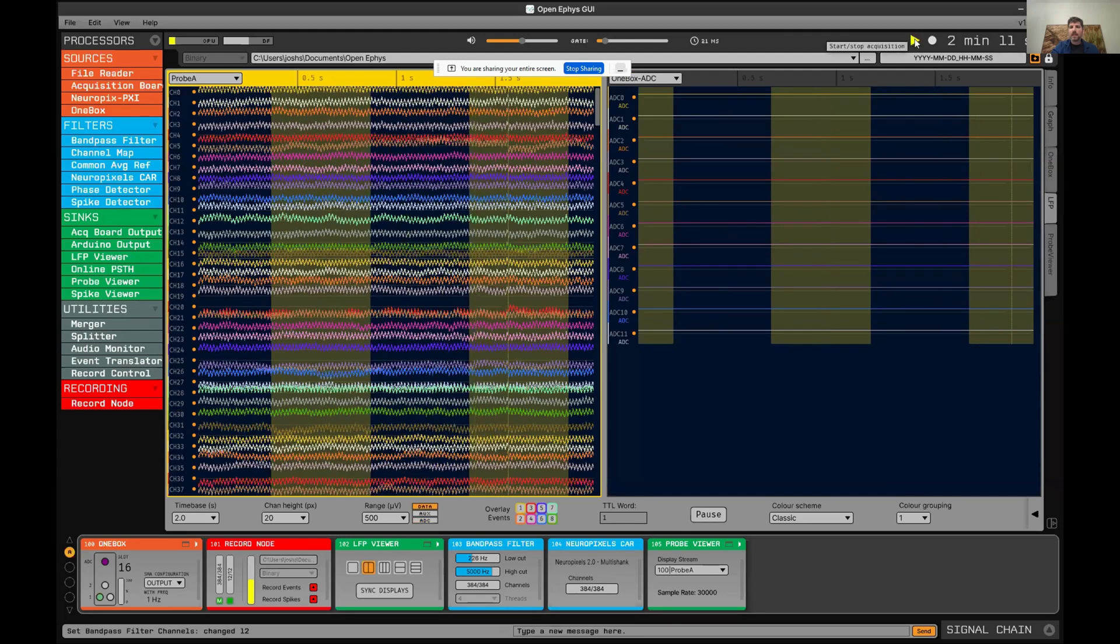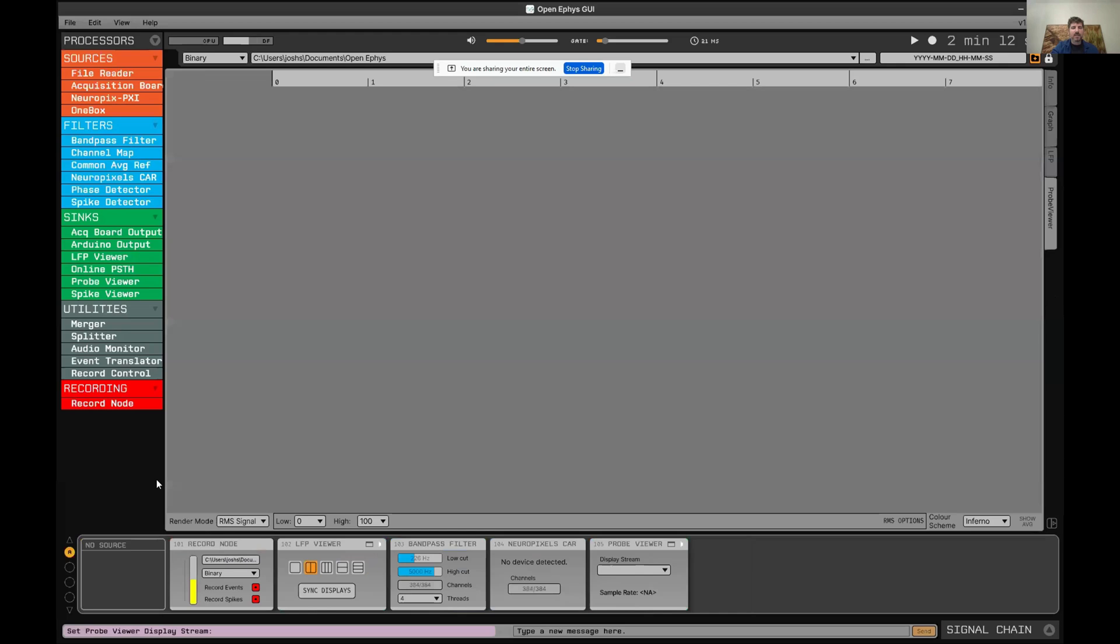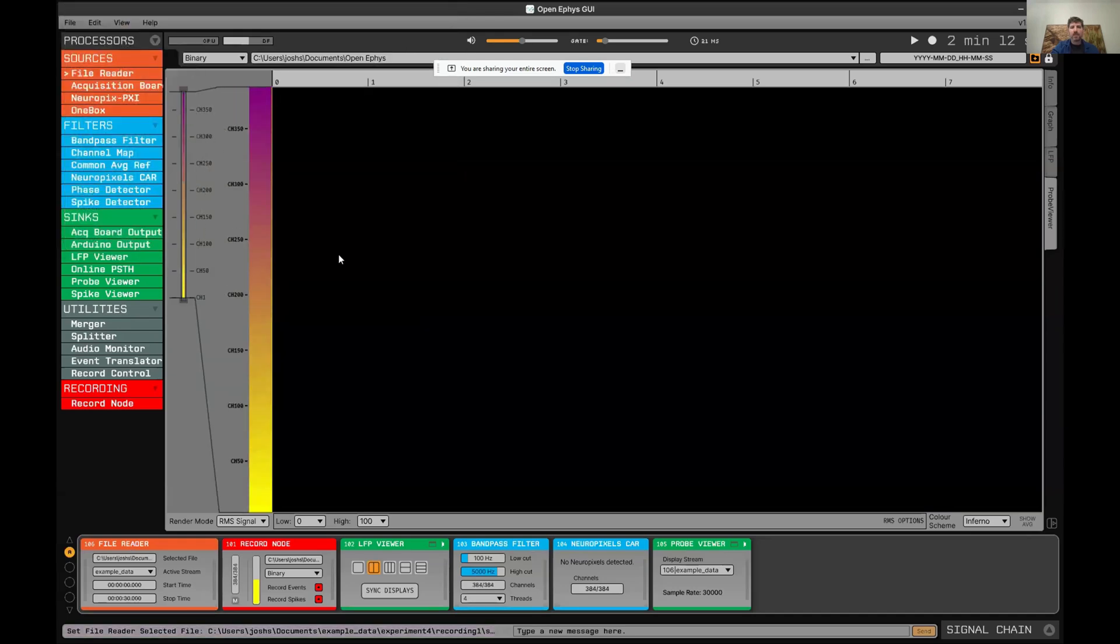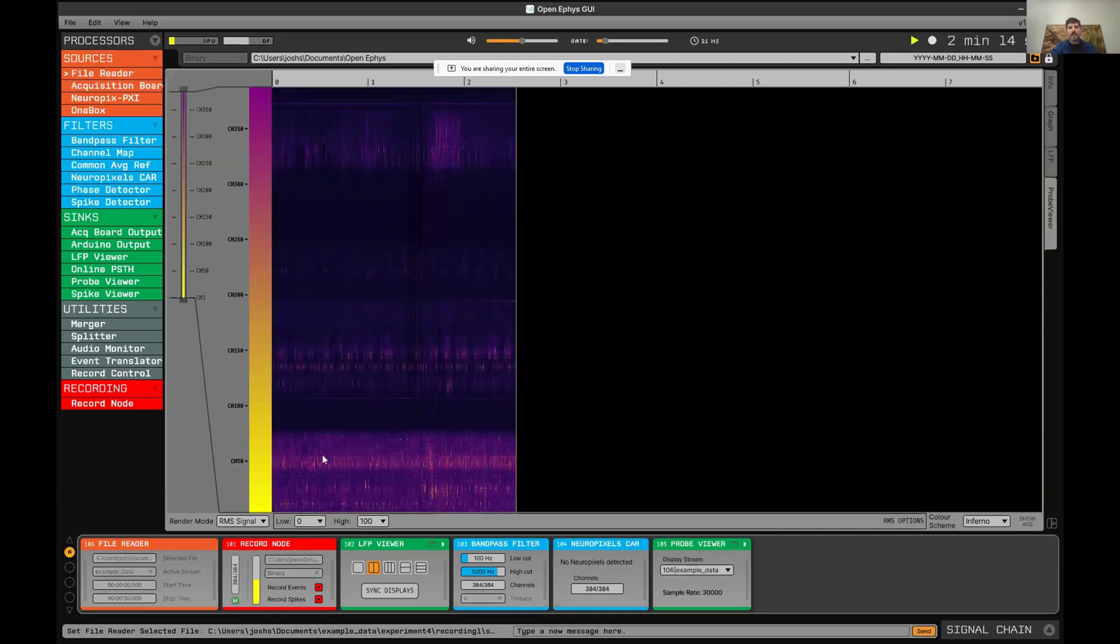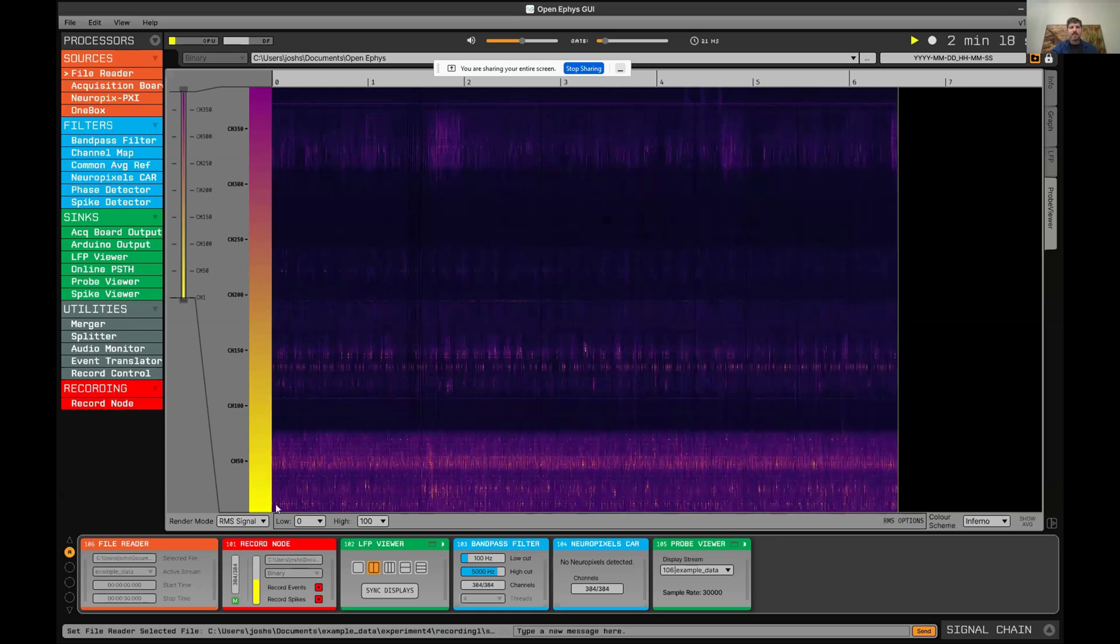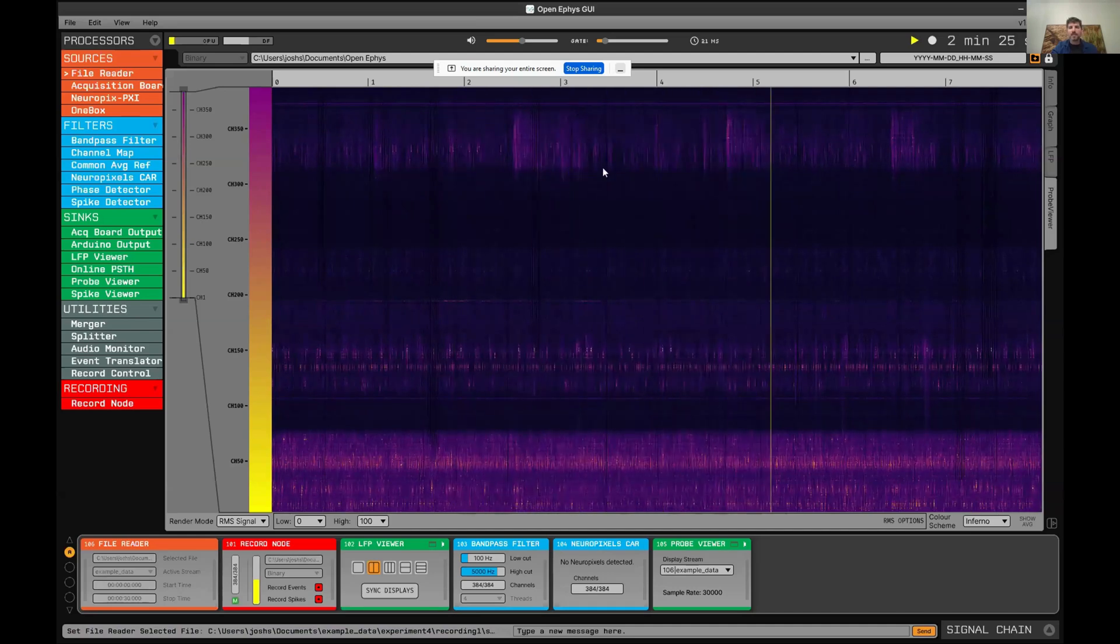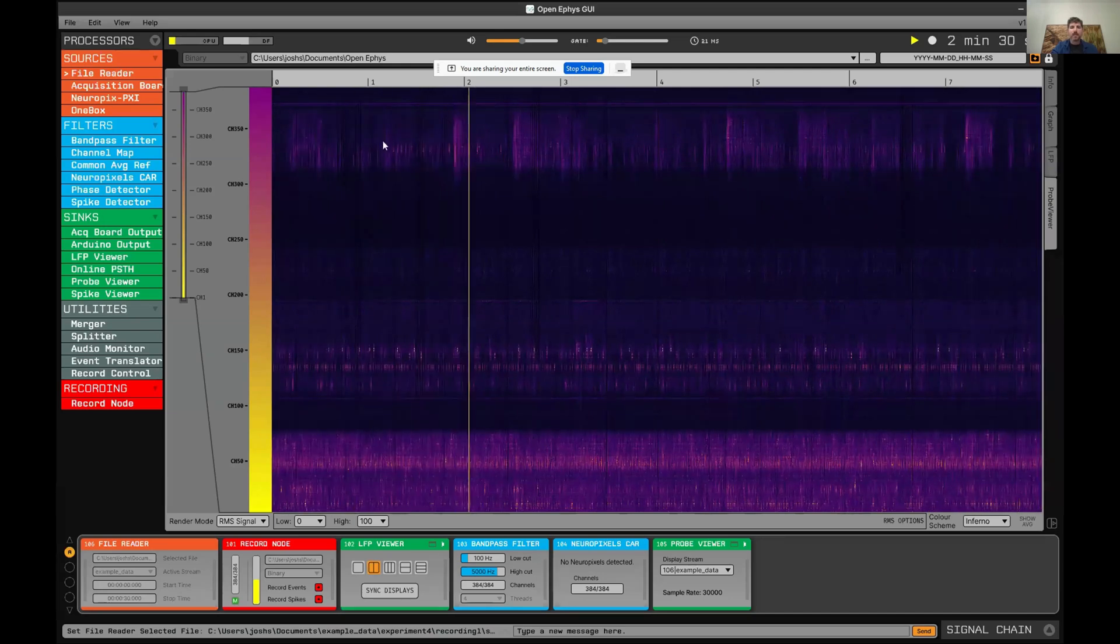The last thing I want to show is the probe viewer. I'm going to delete this OneBox and replace it with file reader and then load up some previously saved Neuropixels data. In this probe viewer interface, it will display the data as a heat map, time along this axis and channels along this axis. I think this is one of the most useful ways to visualize Neuropixels data. It makes it really easy to see the different structures that you are recording from.